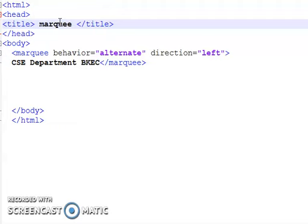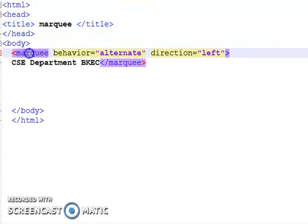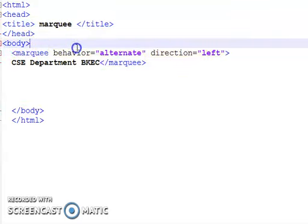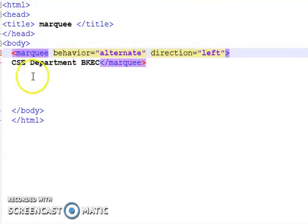Using this tag, we have written one example. In the body we written marquee behavior alternate or you can write scroll, direction left, and this is a text that will rotate: CSC Department BKC.